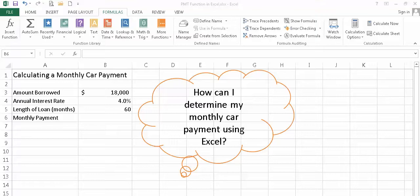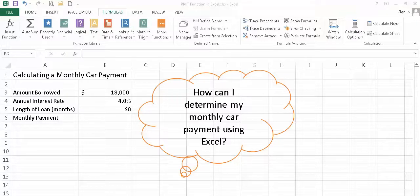Welcome. In this video, I'm going to demonstrate how to calculate a monthly car payment using Excel.